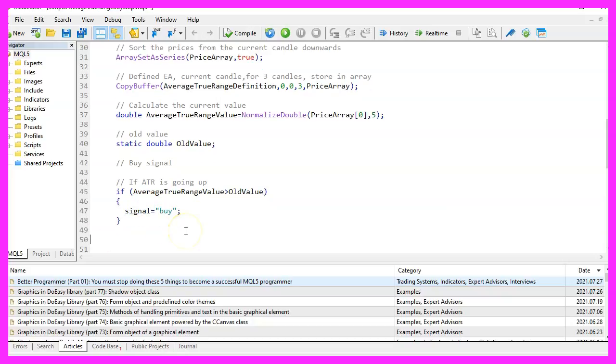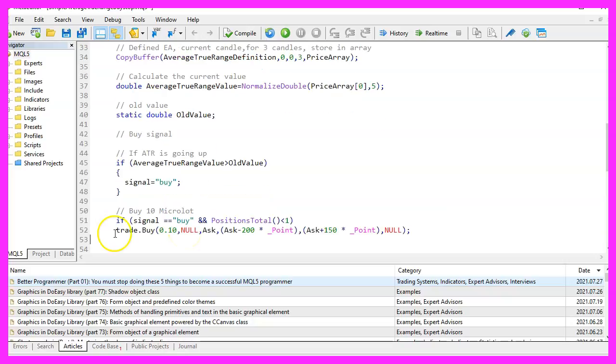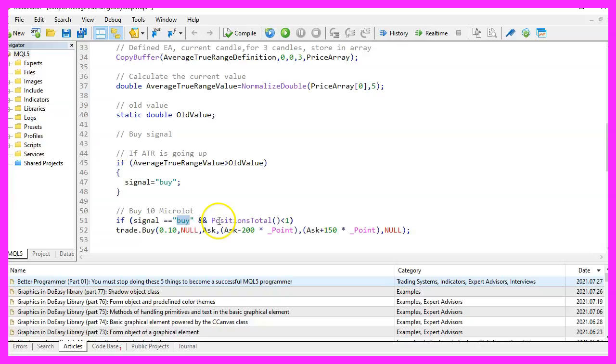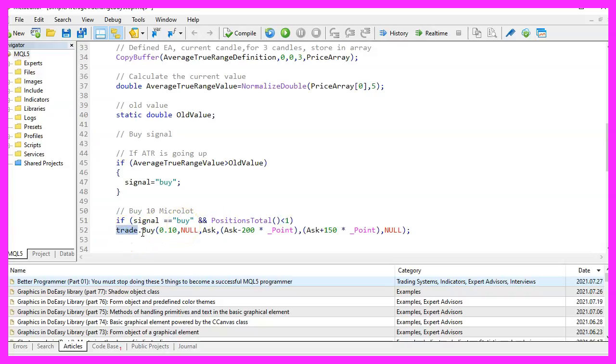And that's when we use trade dot buy to buy ten micro lot. We check if the signal equals buy and if positions total is below one. That would mean we have no open trades. And that is when we use trade dot buy to buy ten micro lot.